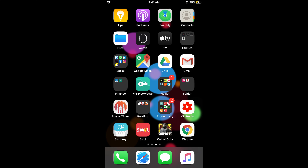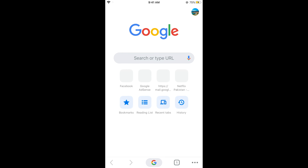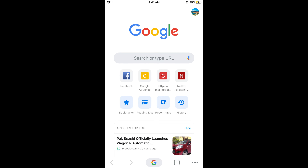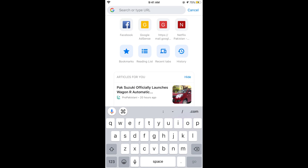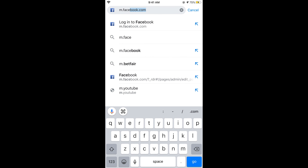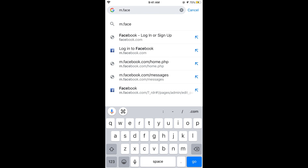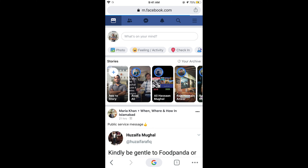Open your browser, whether it be Google Chrome or any other browser. Tap on the search bar or URL field and type in m.facebook.com. Once you are on m.facebook.com, log in if you are not already logged in.